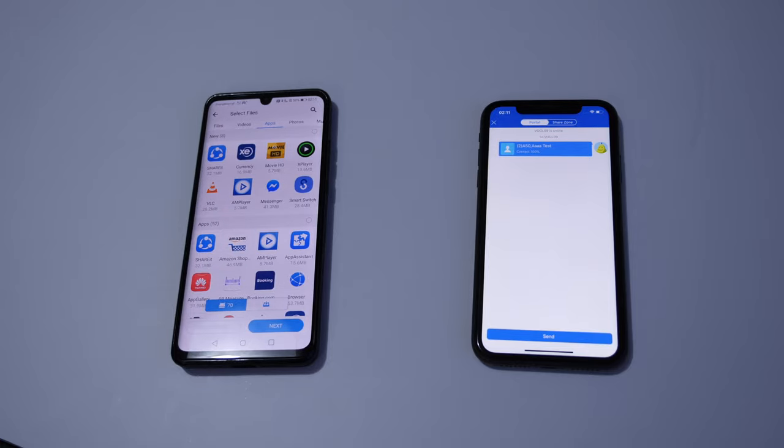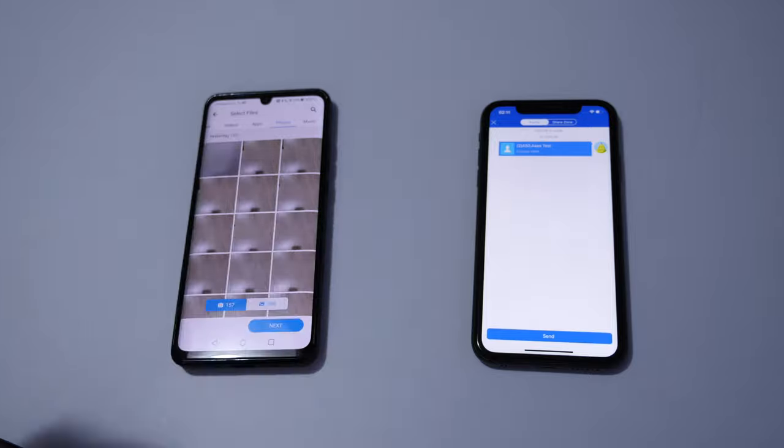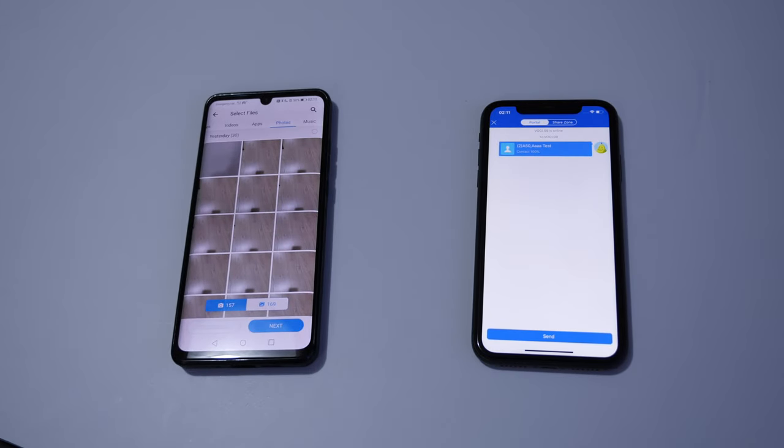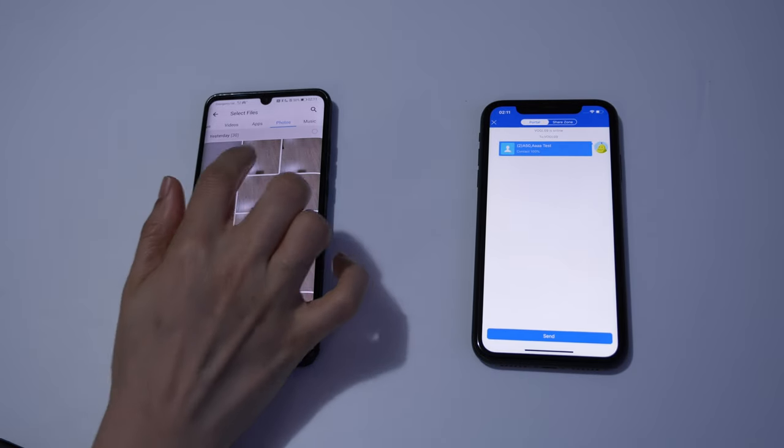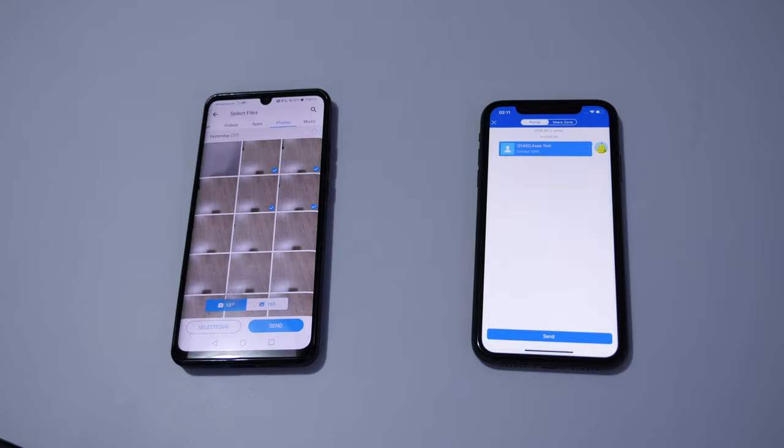We are going to try and send some photos. Click on photos, select as many as you want to, then tap on send.